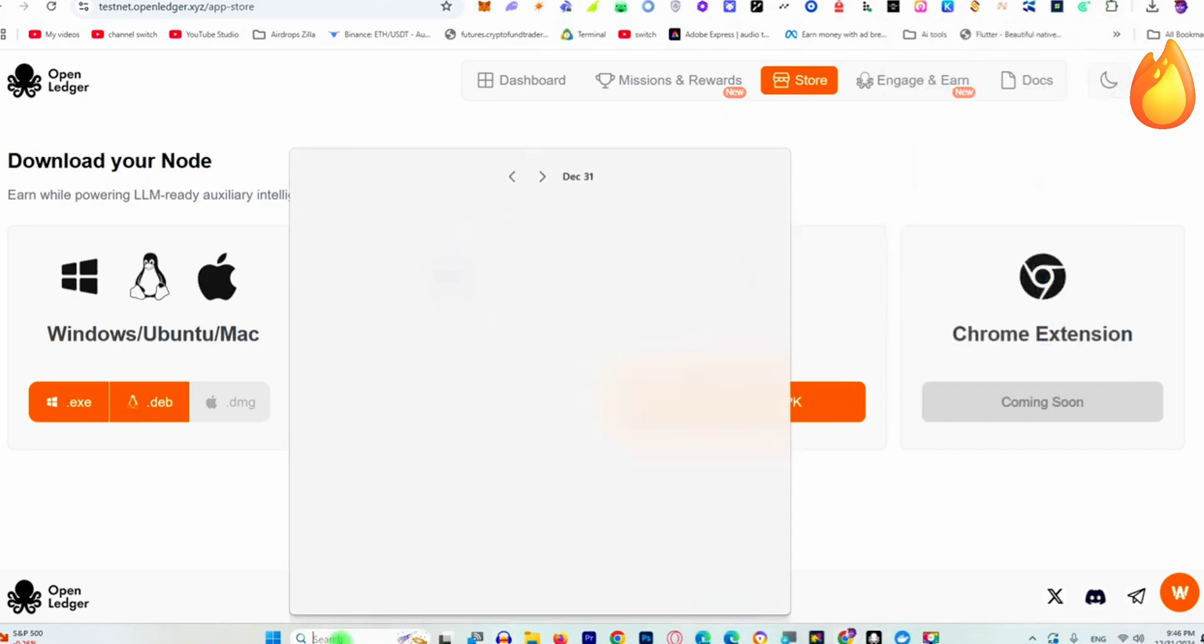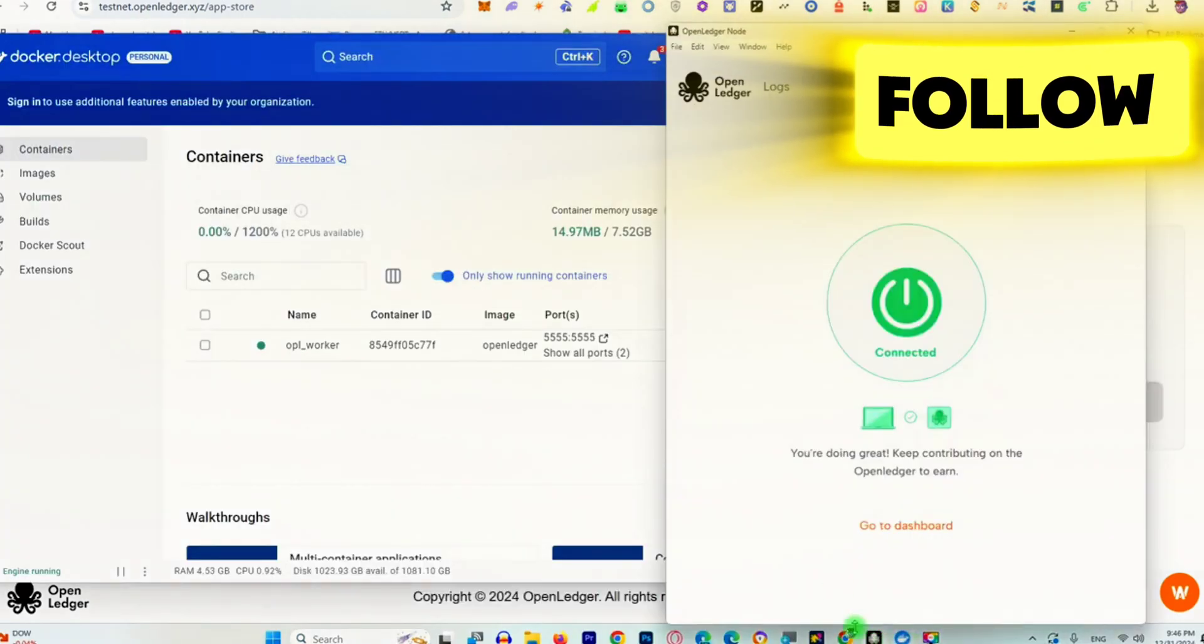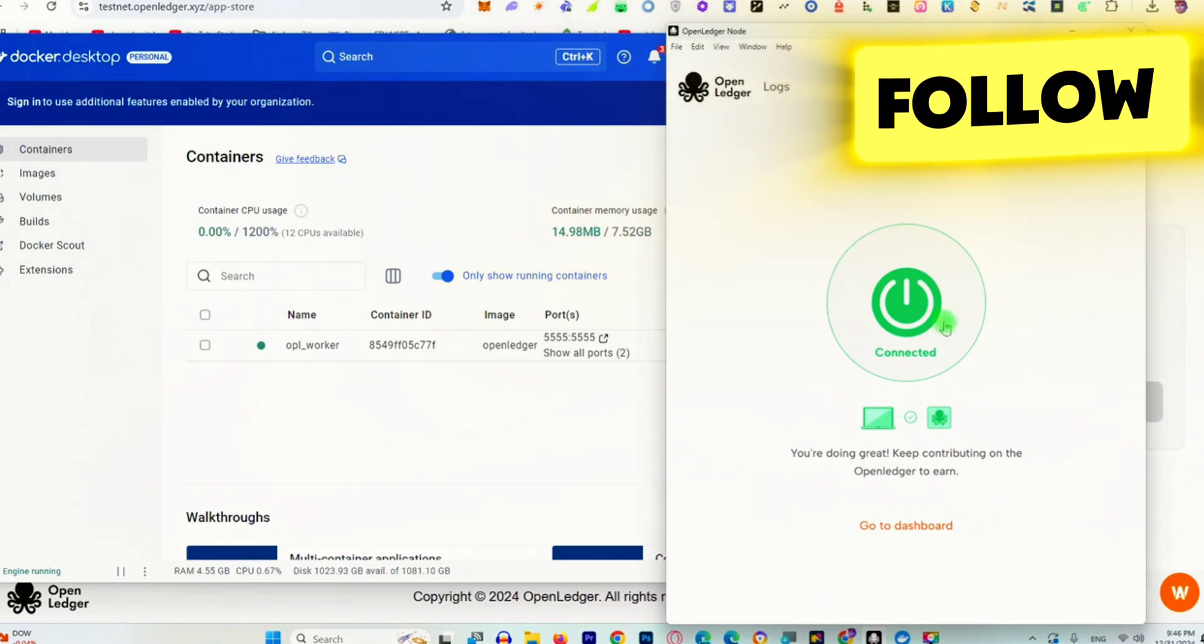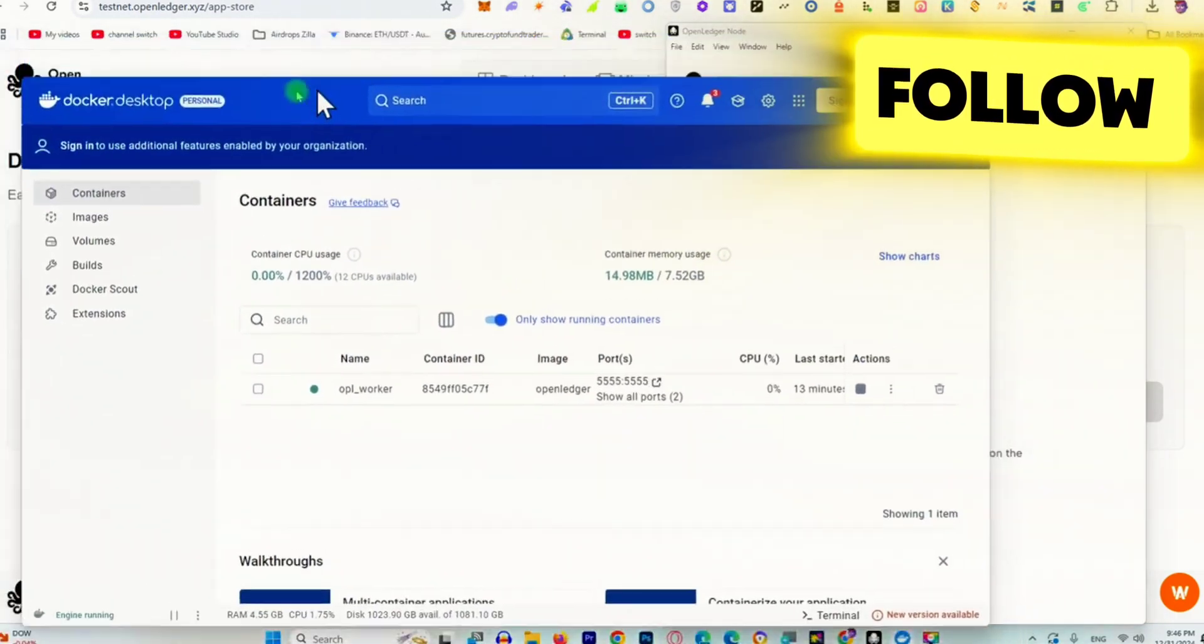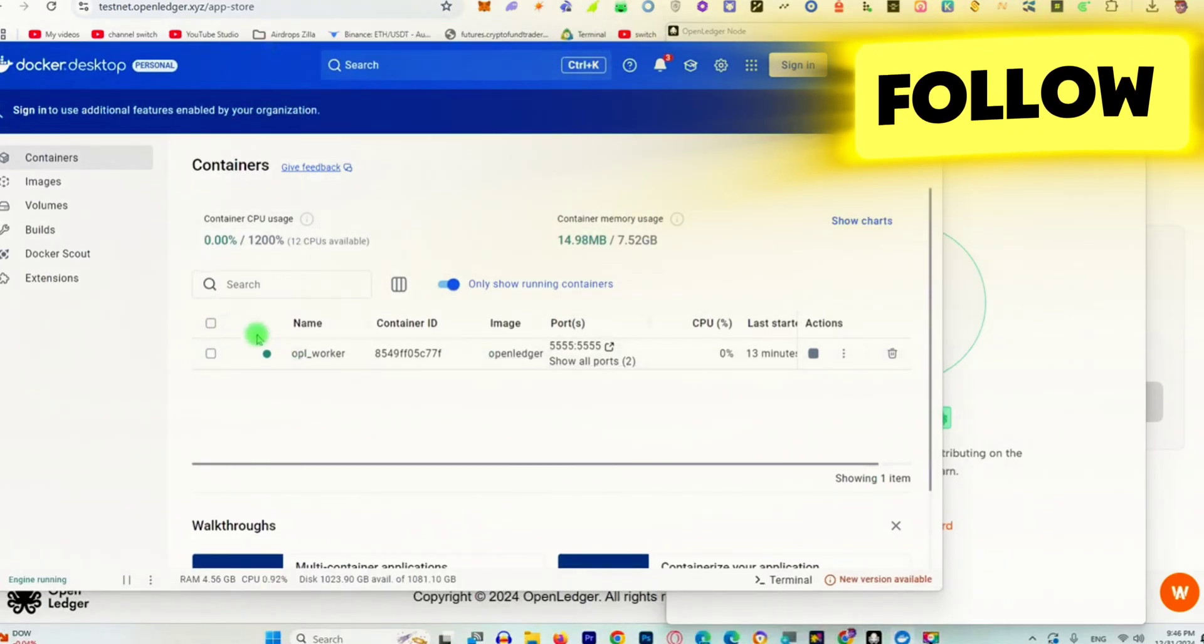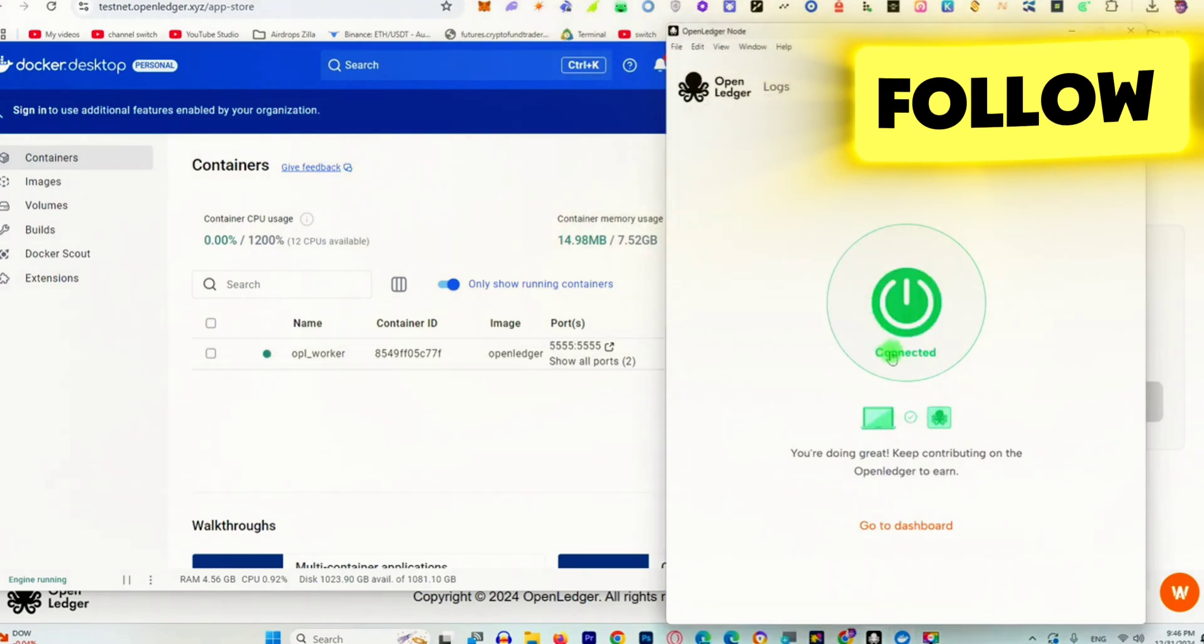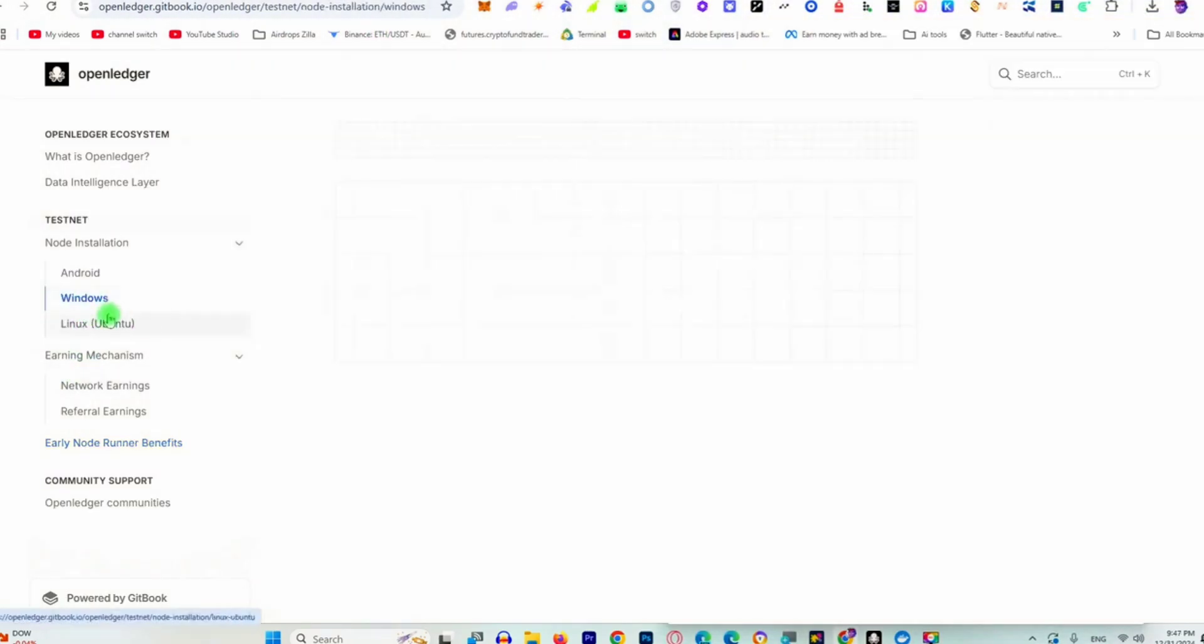When you install OpenLedger, it will ask you to restart your PC one time. This window will pop up and you need to click on the connect button. When you click the connect button, it will load the Docker file and your container will be loaded and downloaded. Then you'll get the connected button as shown in the installation figure.